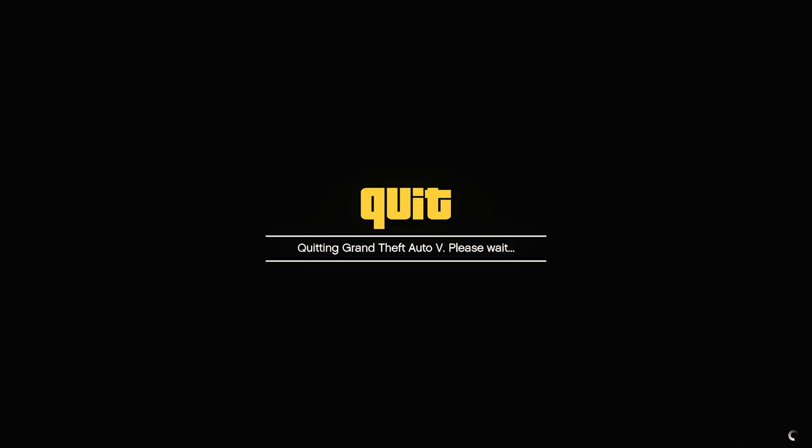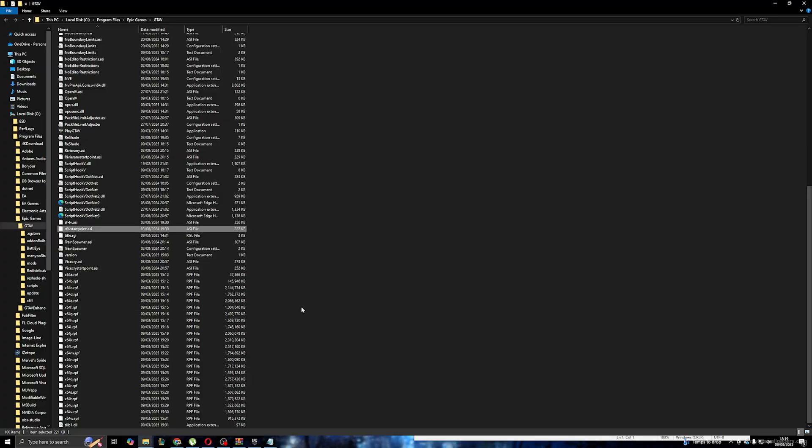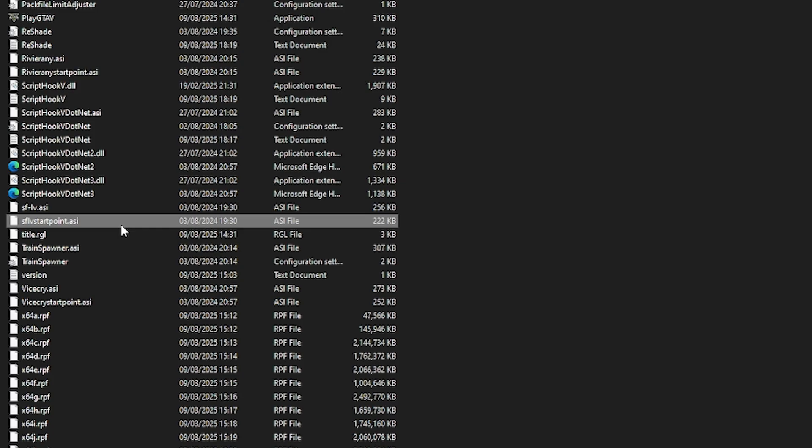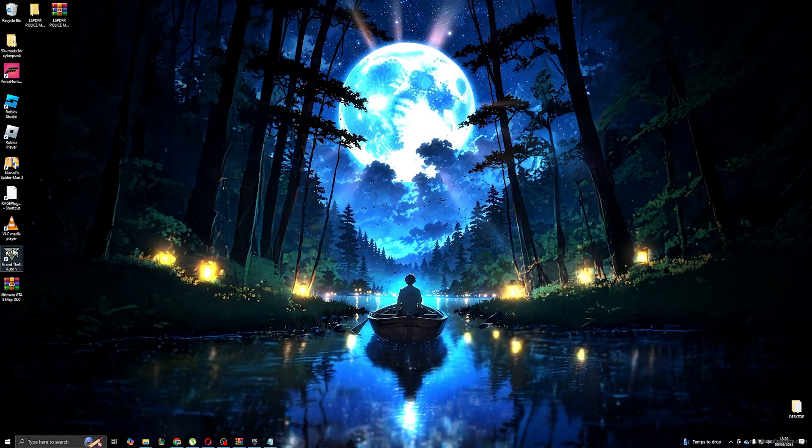Next error that we get is stuck at black loading screen. But don't worry, we will fix it right away. In order to fix this issue, we need to exit the game, head to the GTA 5 location. Now, we need to find the file called SFLVStartPoint and delete it.